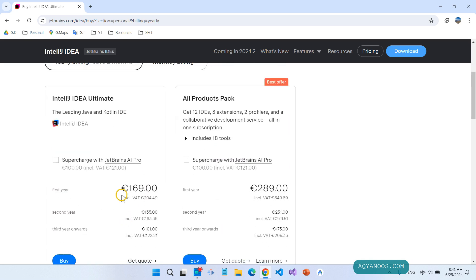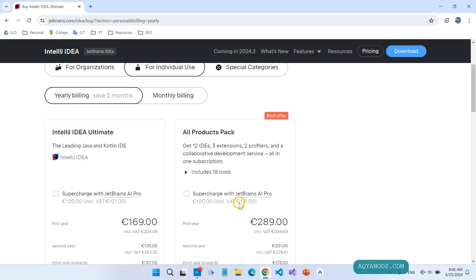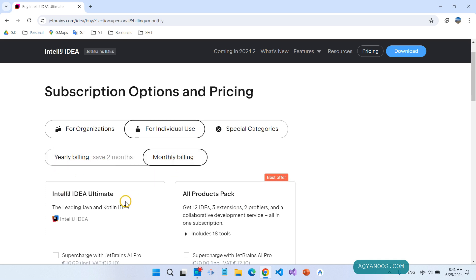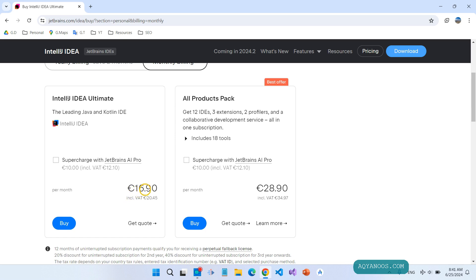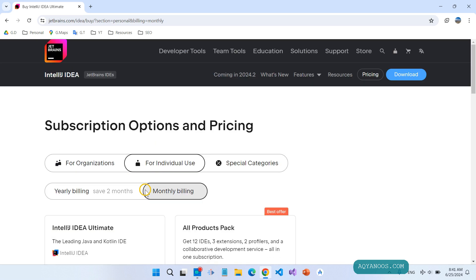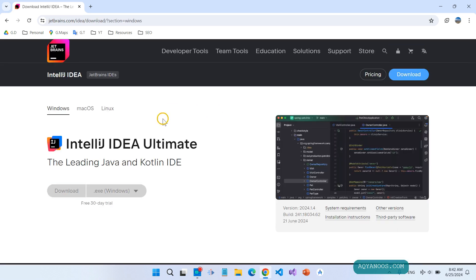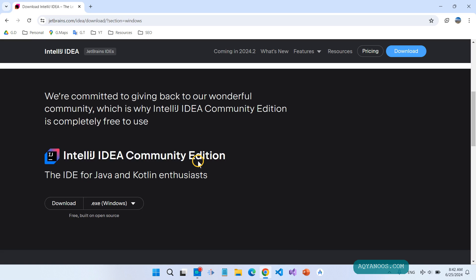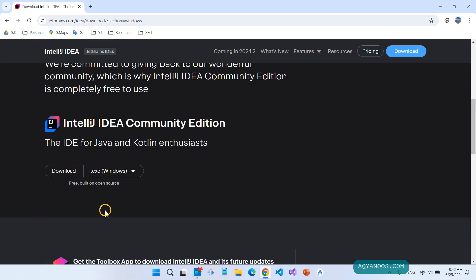For individual use, the Ultimate is $169 and the all pack is $289. It is also yearly billing, but if you choose monthly it will be different. Let us go and download the Community Edition — click on Download.